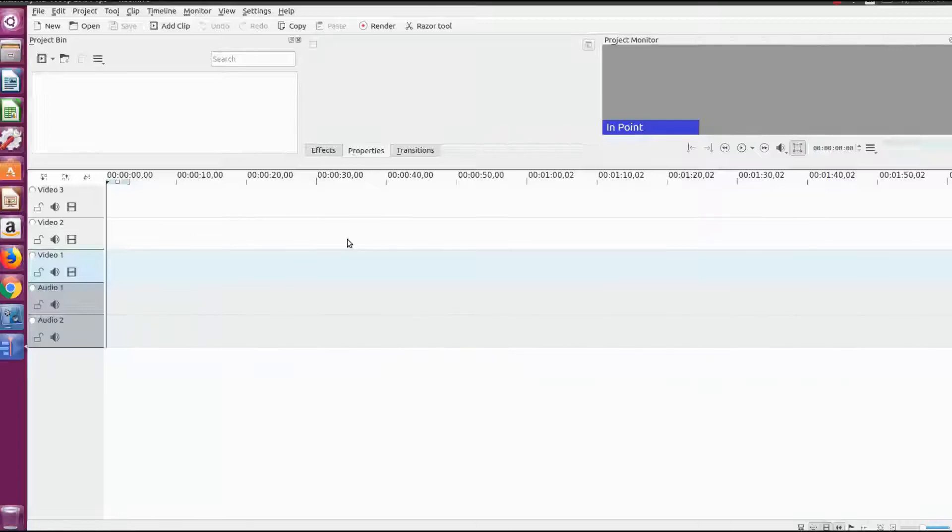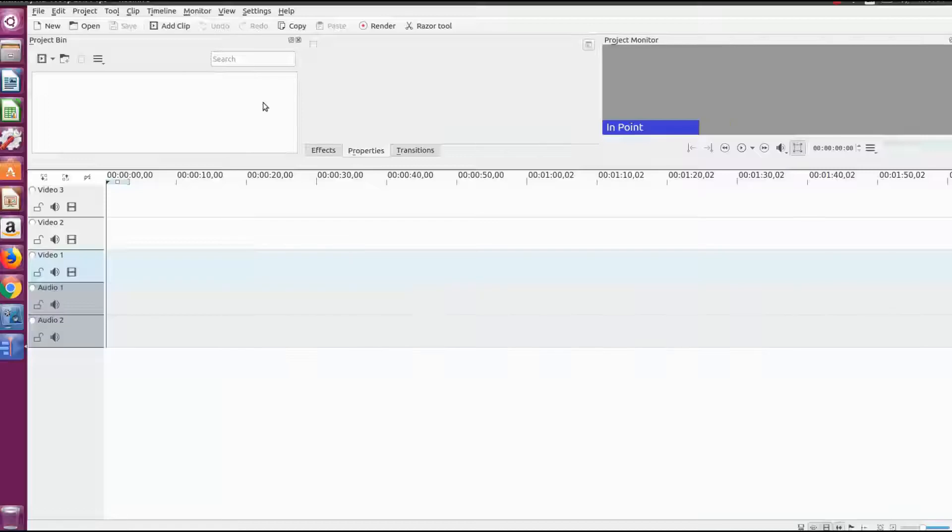The reason I decided to make this video is when I downloaded the 17.4.3 version I ran a quick practice render.